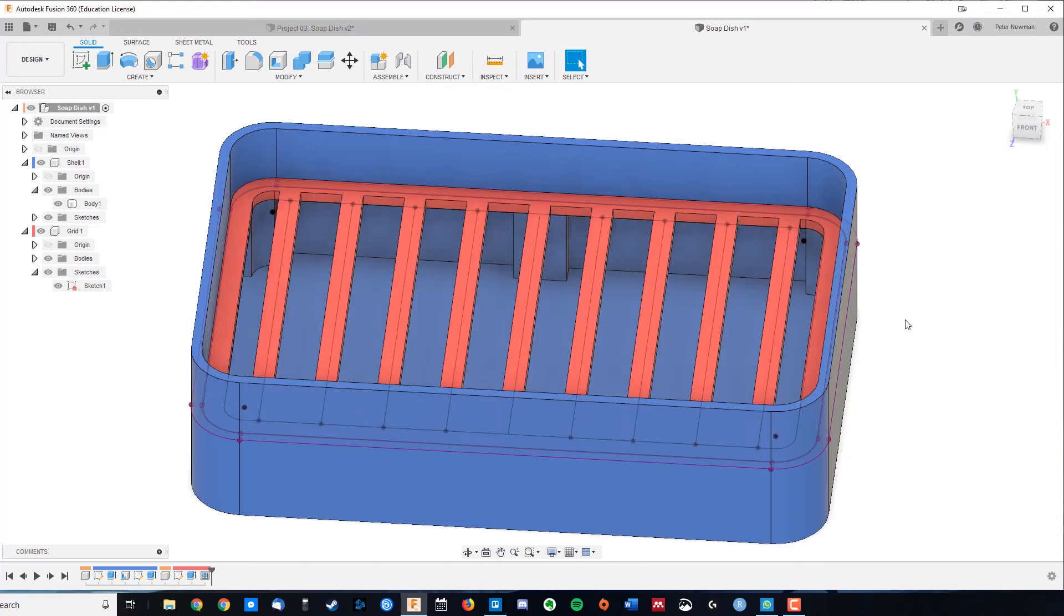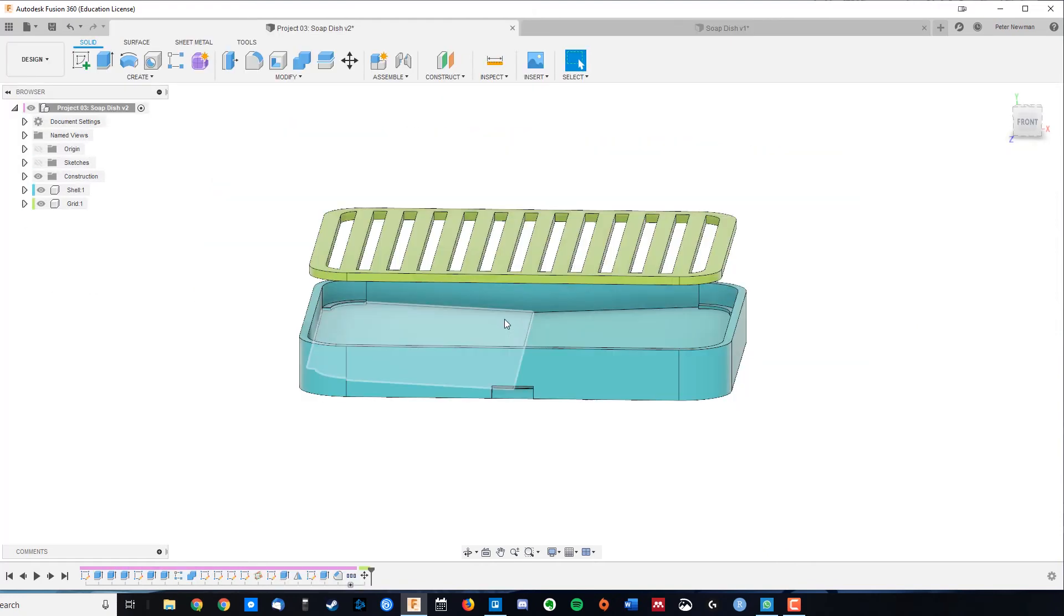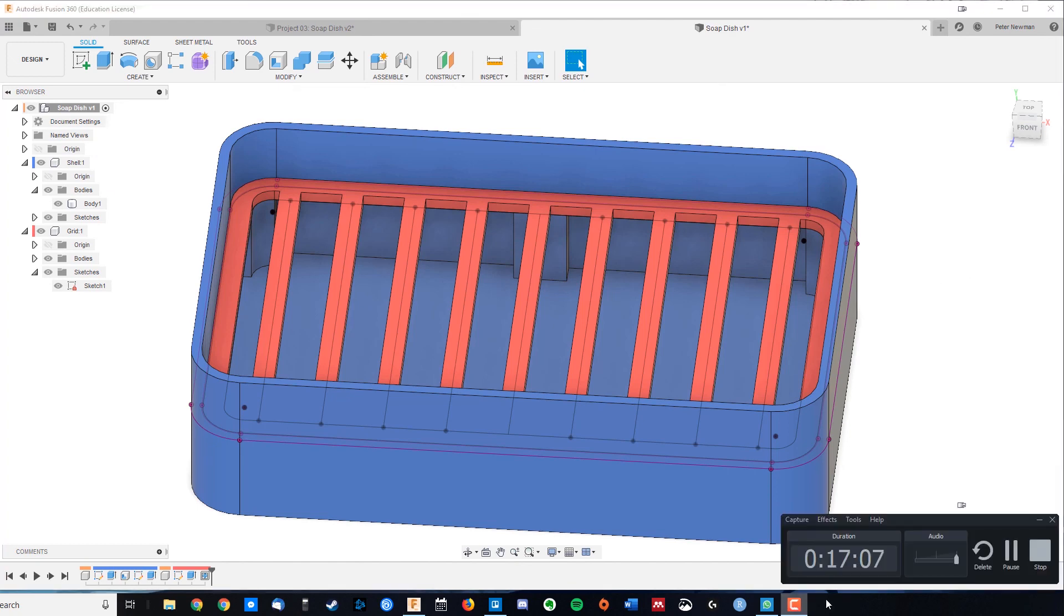The beautiful thing about Fusion 360 is that you can always ask the question, well, what next? And it's easier to make those changes. If you stick around for the next video, we'll do some minor improvements like adding a sloped section and a drainage hole. But otherwise, you have now finished your third project.